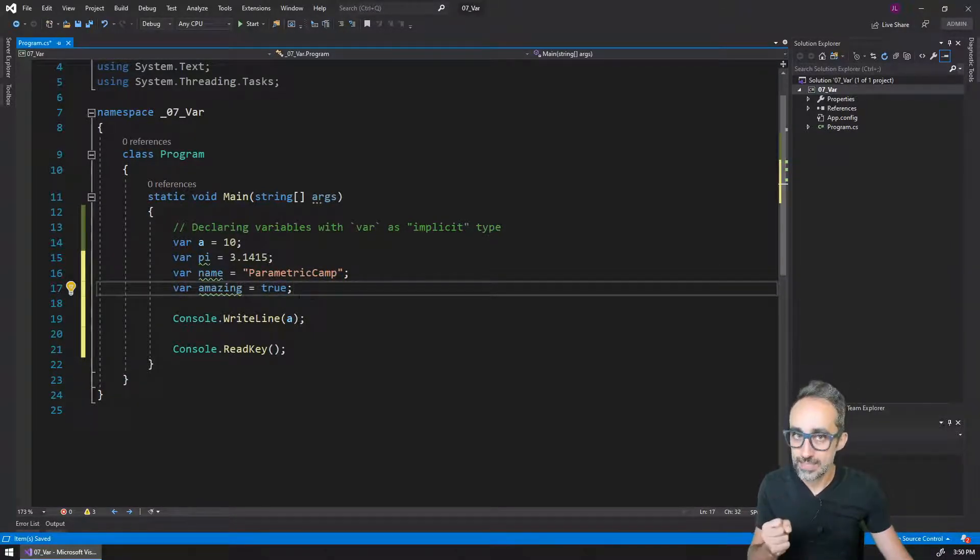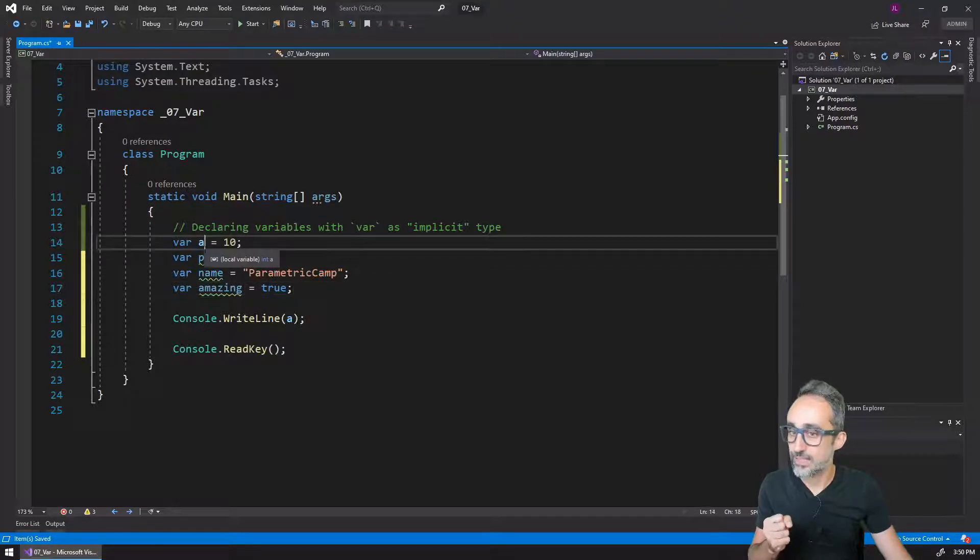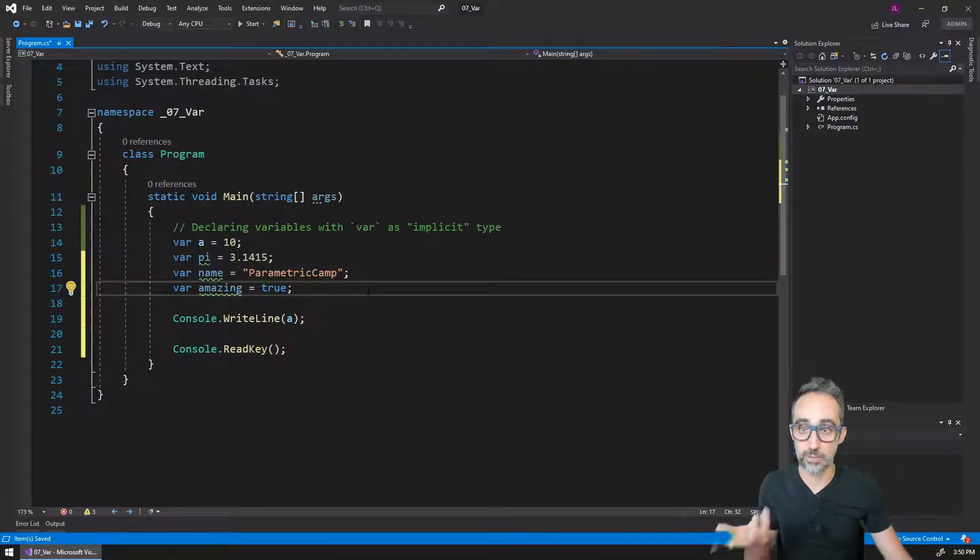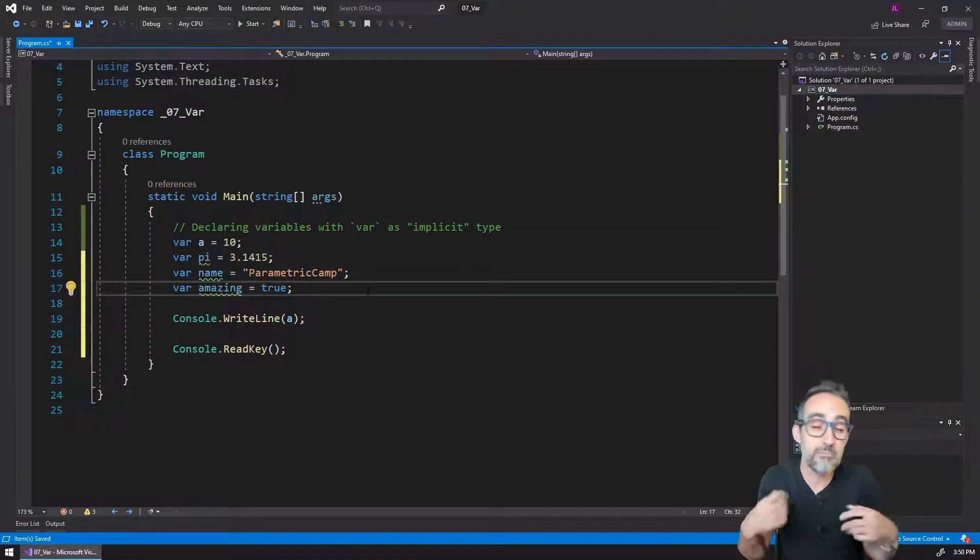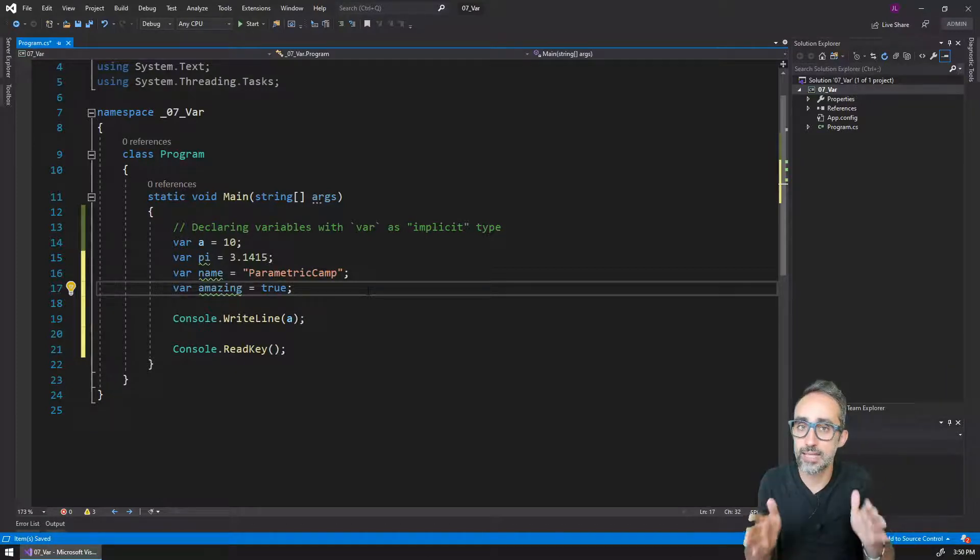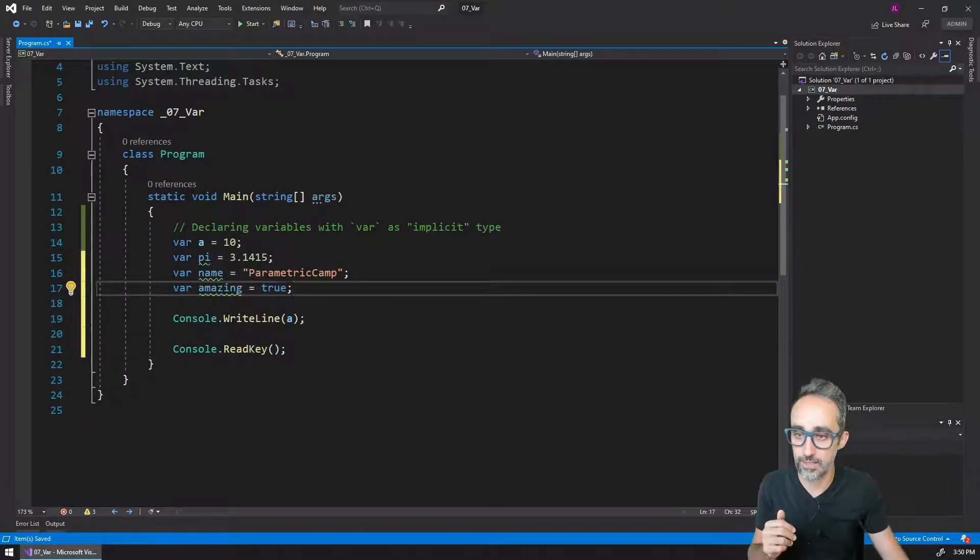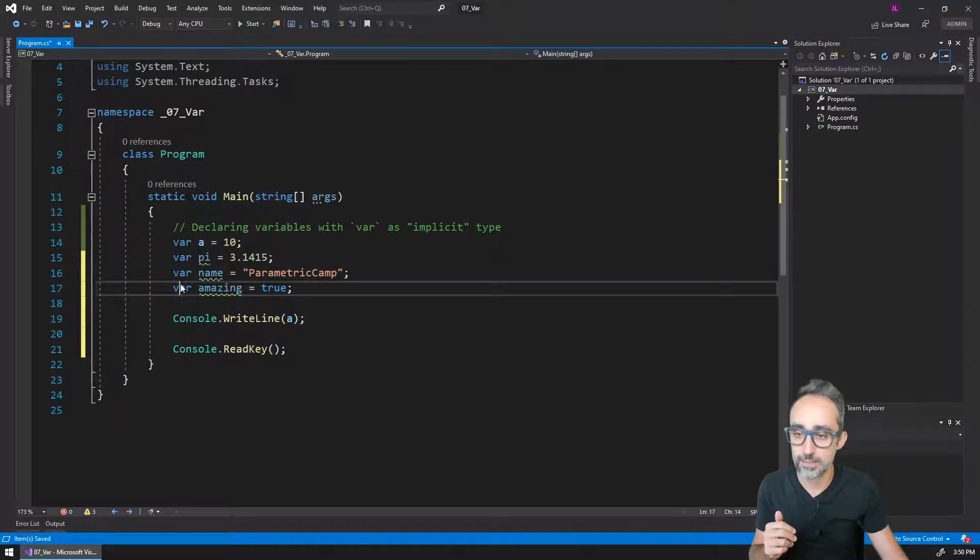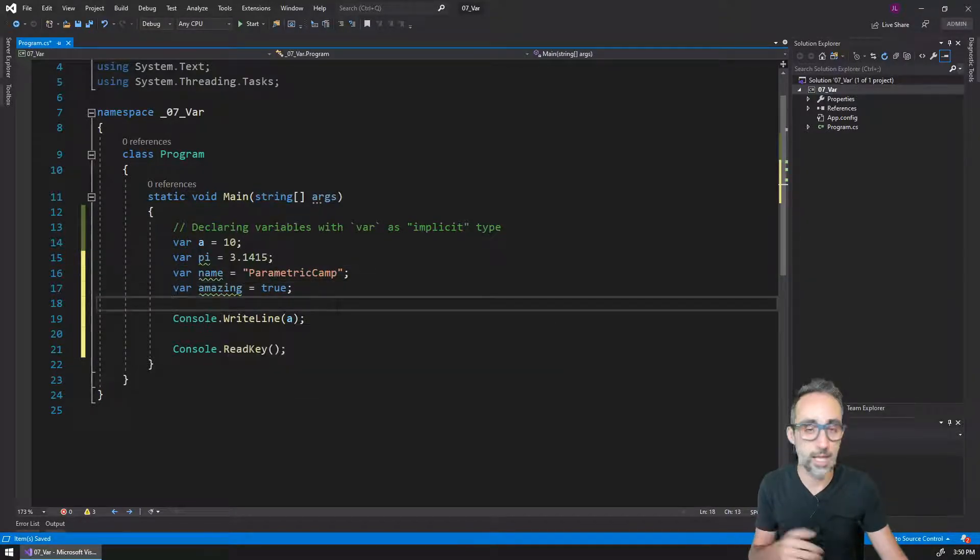What this means is not that these variables don't have a data type. What it means is that I'm being a little lazy about typing it, and I'm just letting the compiler decide that this is going to be an integer, this is going to be a double, this is going to be a string, and this is going to be a Boolean. That's it.